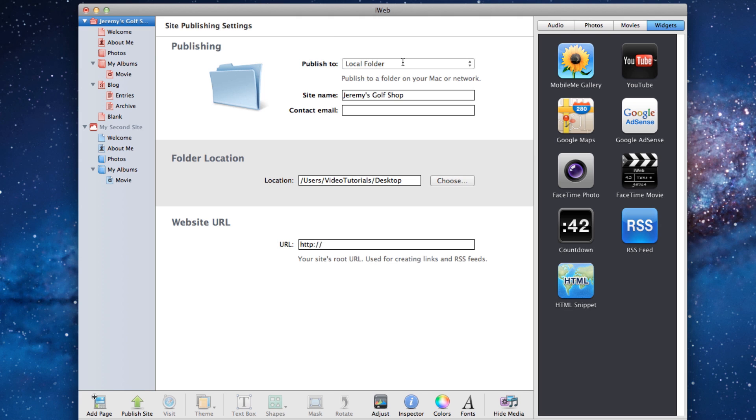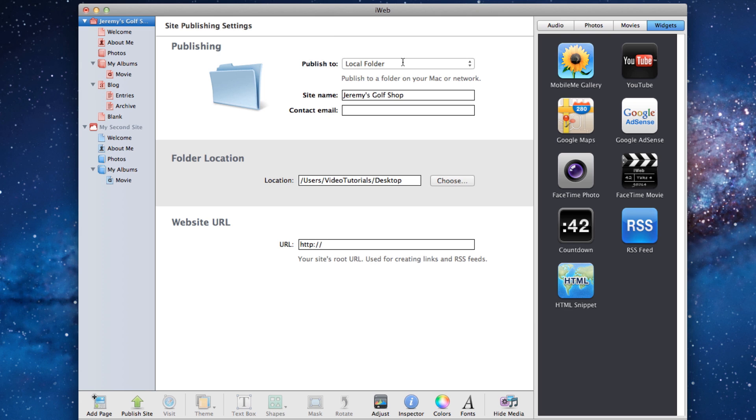Also note that I said hard drive and not network drive. It is important that you publish the folder to your hard drive, otherwise you will have trouble publishing the site.